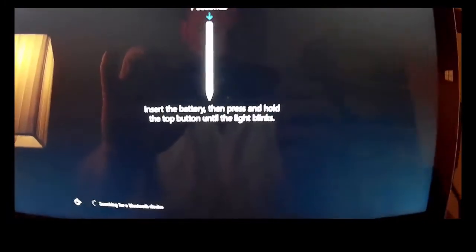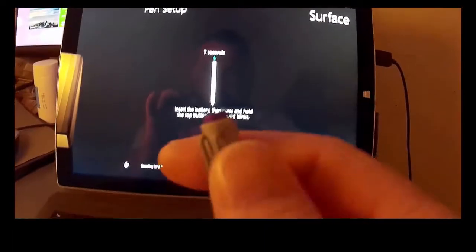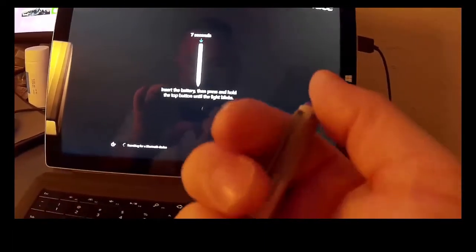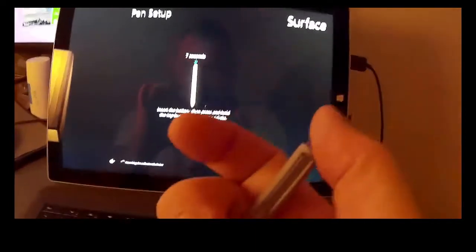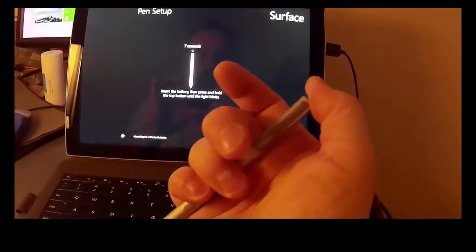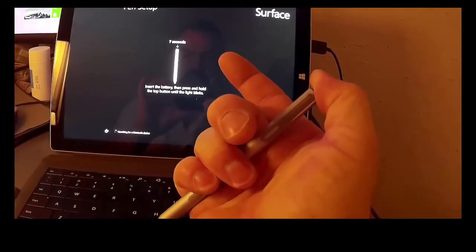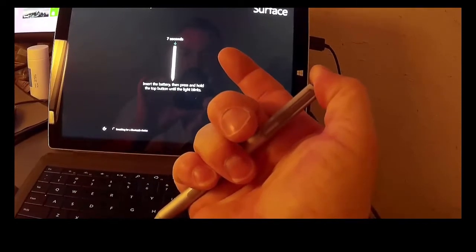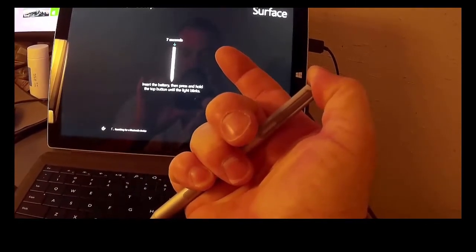What you see is you have a limited amount of time. What it says down here is searching for a Bluetooth device. So you've got three attempts. Press and hold the purple button. And I'm doing that.